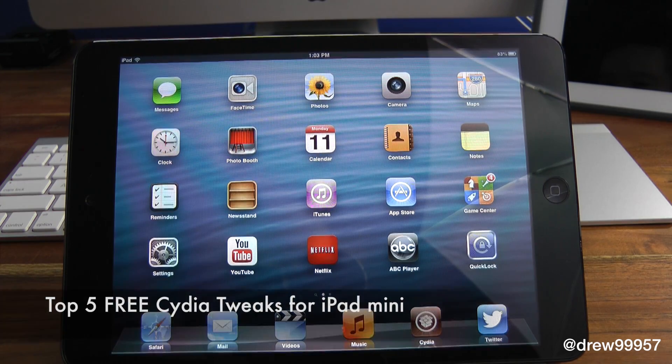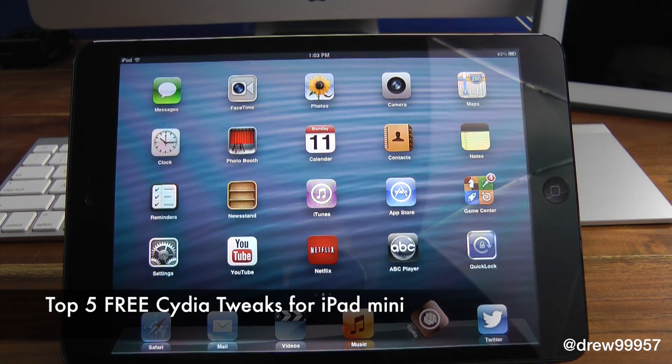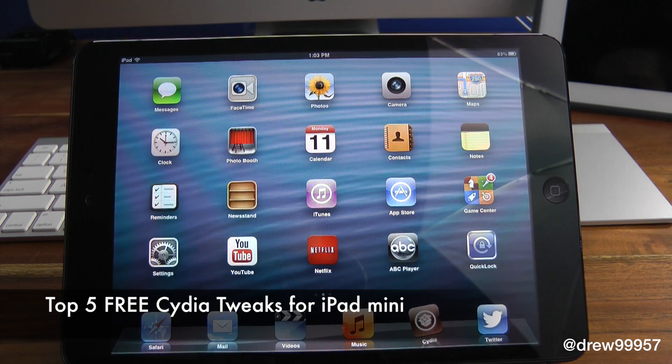What's up everyone, Drew Pickens here. We're going to be giving you the top five best free Cydia tweaks for the iPad mini.